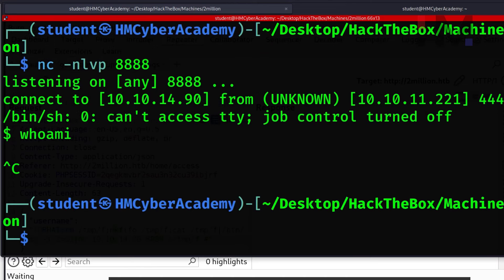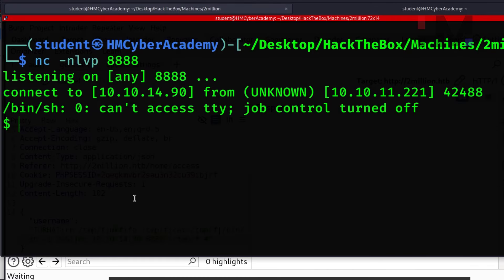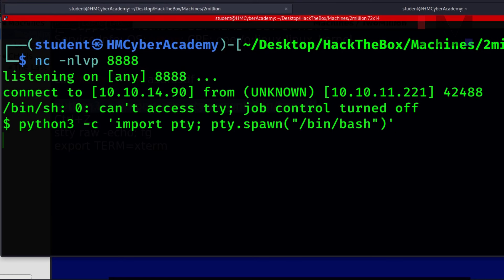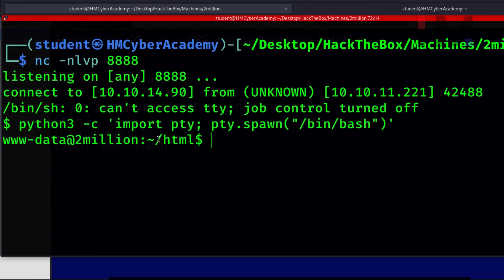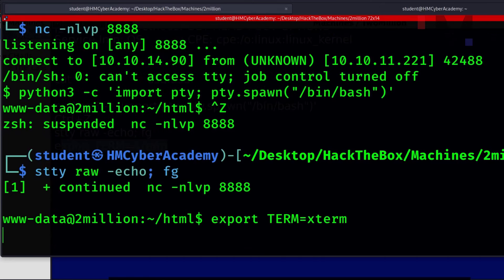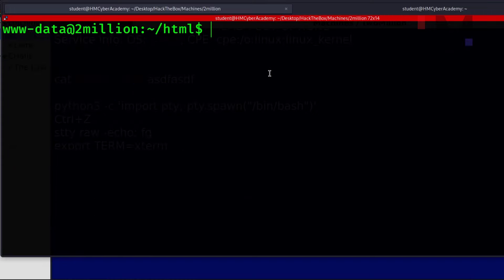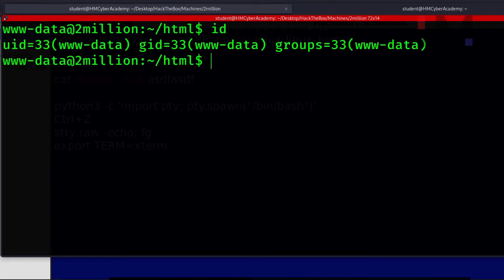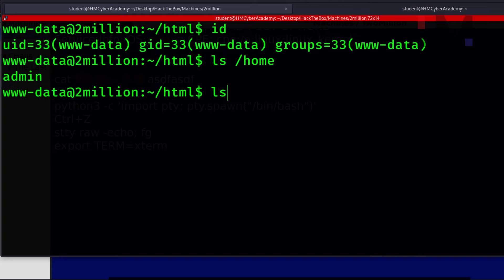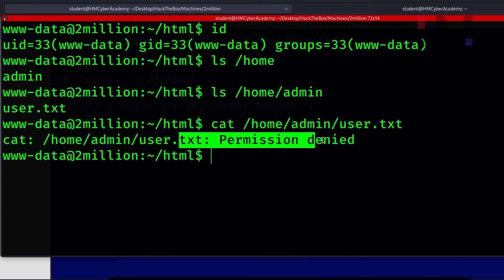The initial shell was unstable, so cancel and resend the payload to reconnect. Now we have a stable shell. We can clear the screen and press Control-C without losing the shell. We're at the www-data root. Let's check /home — there is an admin user. Running ls /home/admin shows user.txt, but cat /home/admin/user.txt returns permission denied. We need to escalate from www-data to admin first.